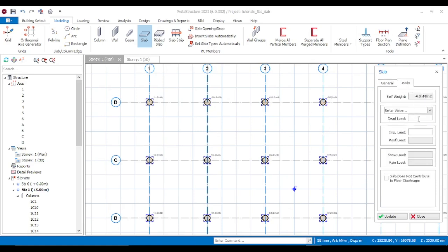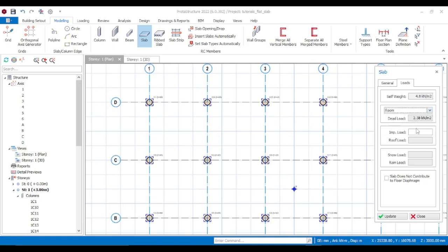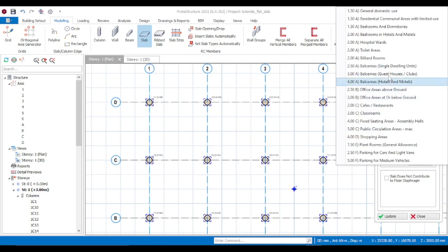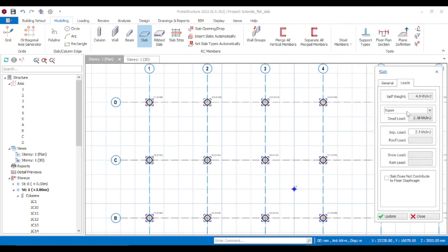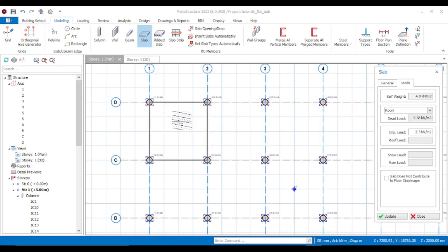For the loads, this is going to be an office area. Go to imposed load and check for an office area above ground floor. We're going to use 2.5 kN/m² for the office area, then input the flat slab.